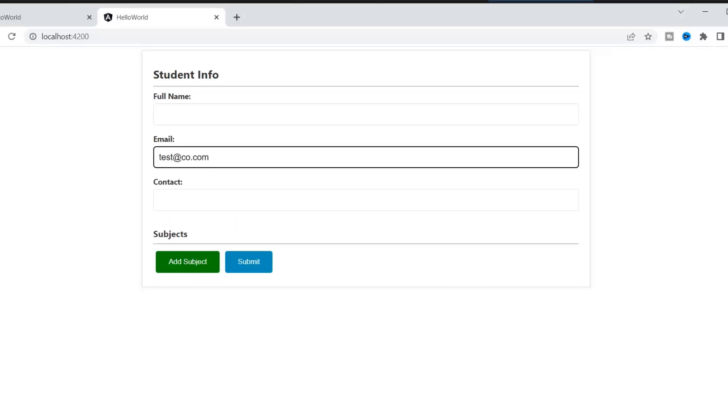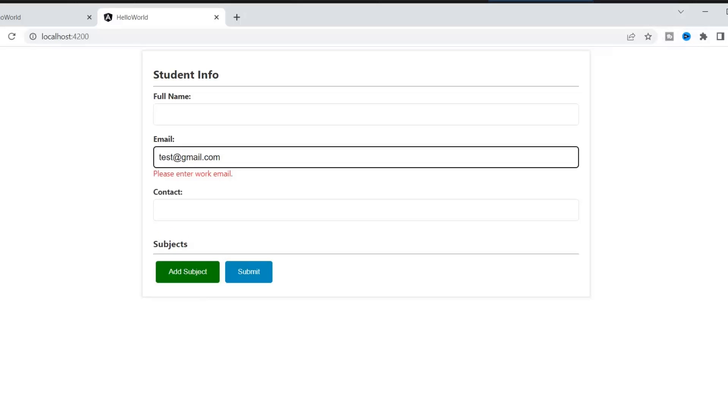As you know, I have entered this custom email co.com, that's why it's not showing any error. But if I enter any public email like Gmail or Yahoo, it will show our custom validation error message. And this is the way we can implement our custom validators. Hope you understand it.